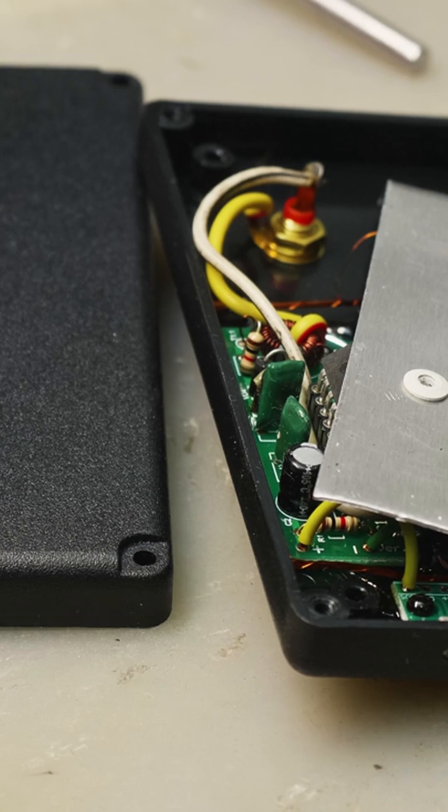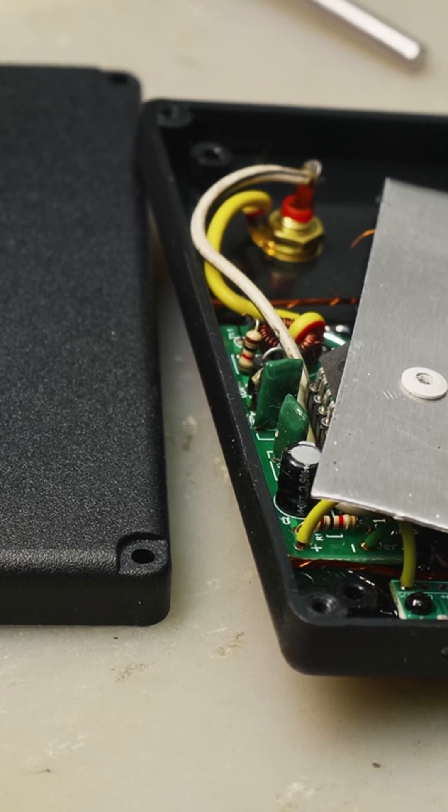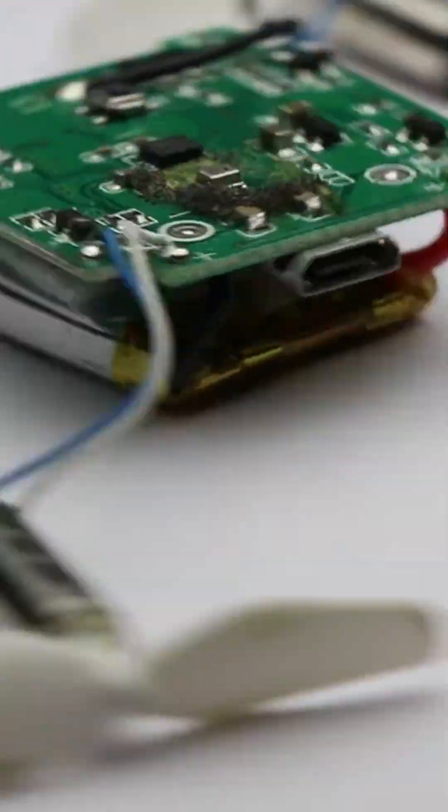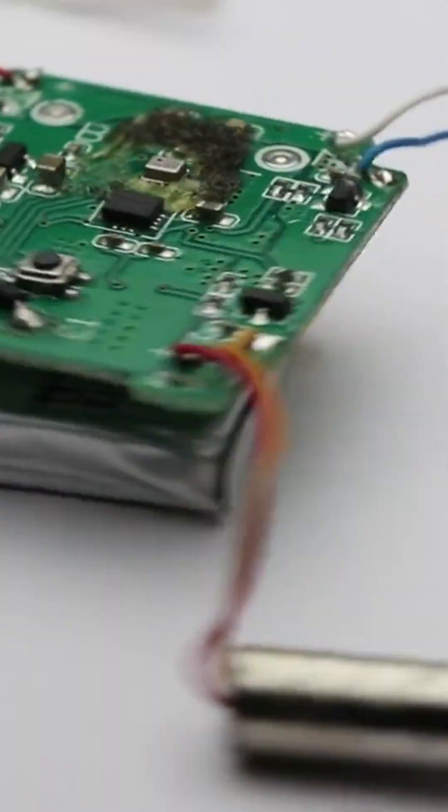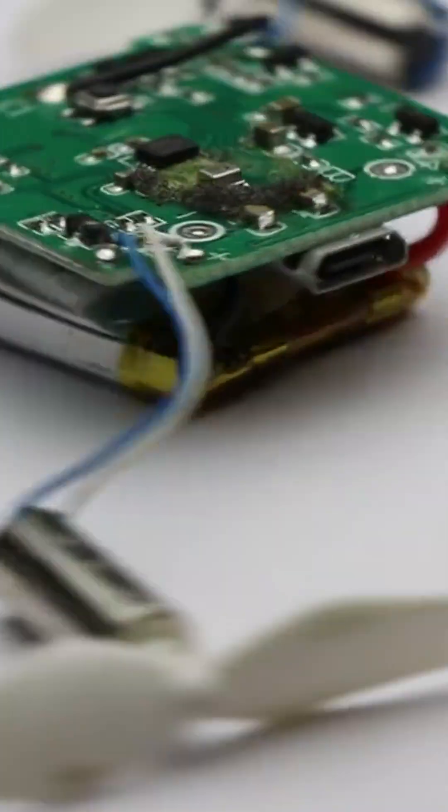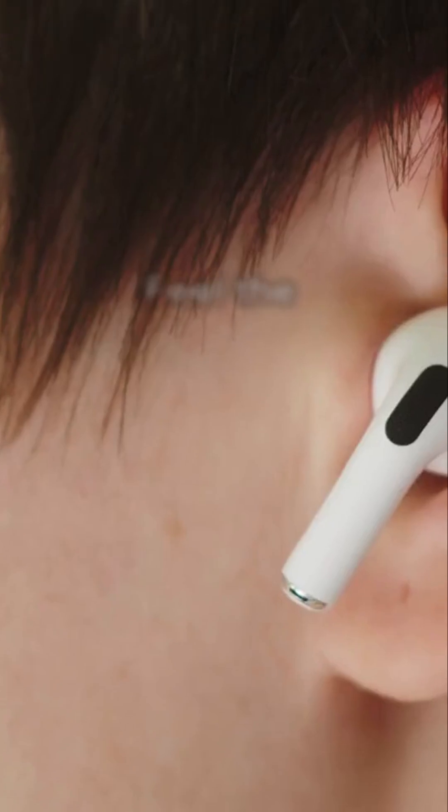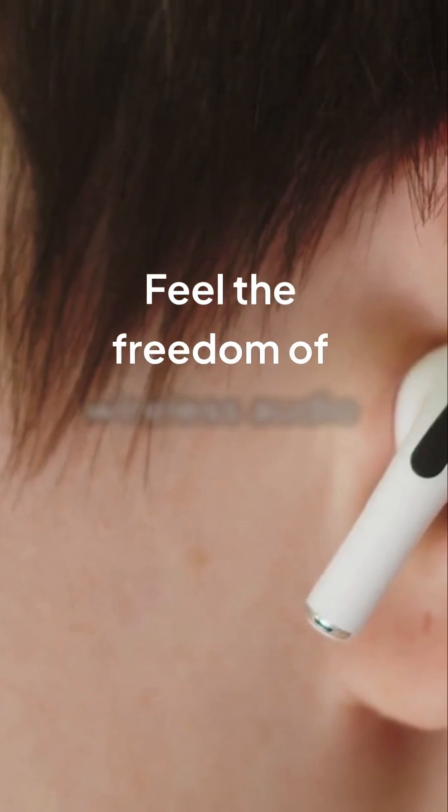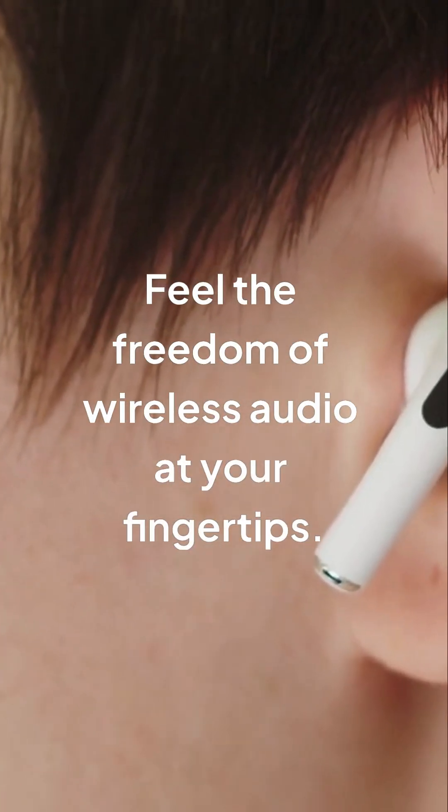To summarize, Bluetooth speakers are convenient and portable. They transmit audio wirelessly using Bluetooth technology. Understanding this technology enhances your listening experience. So next time you enjoy your favorite tunes, remember how it works. Explore your options and invest in a quality Bluetooth speaker. Feel the freedom of wireless audio at your fingertips.